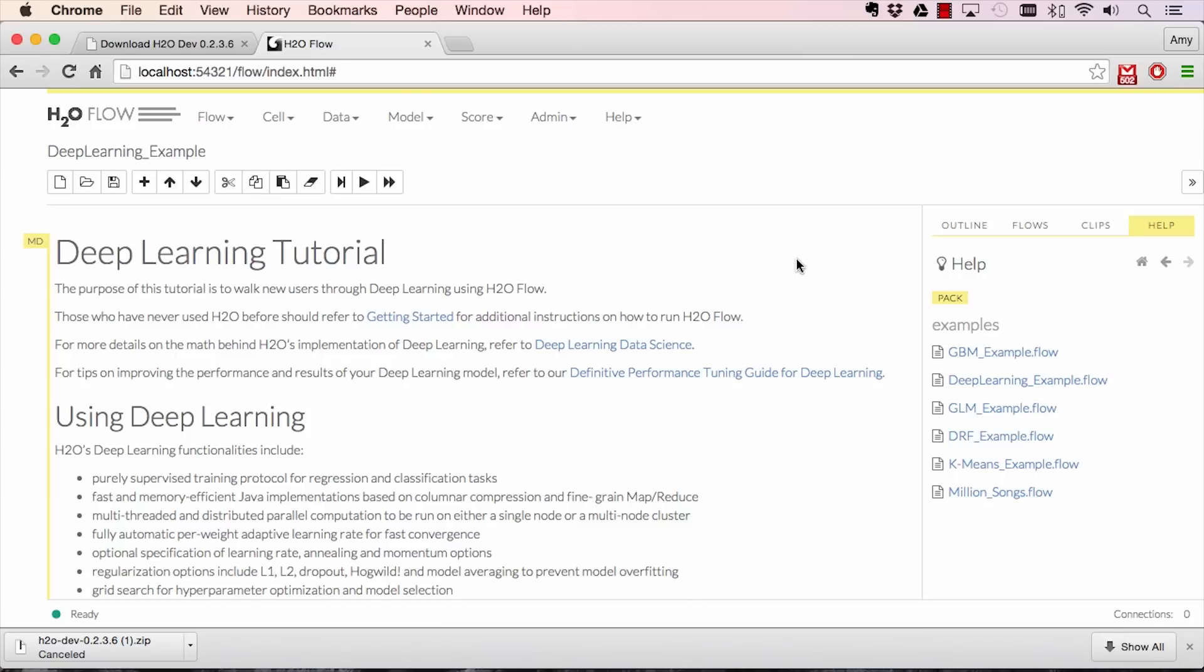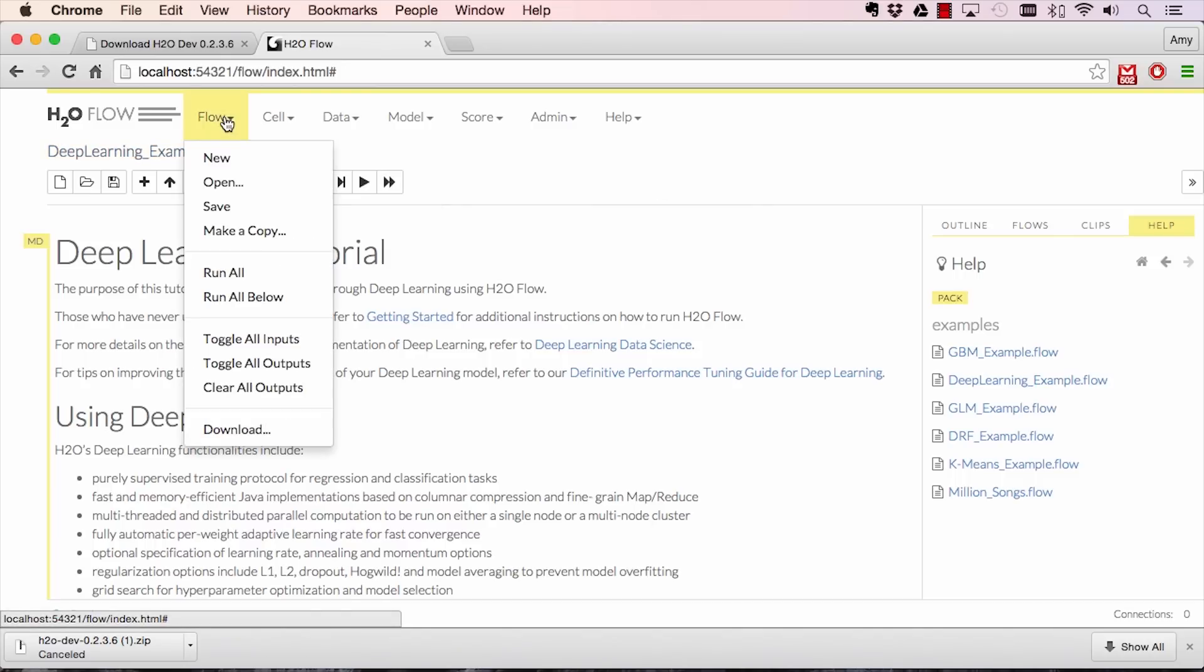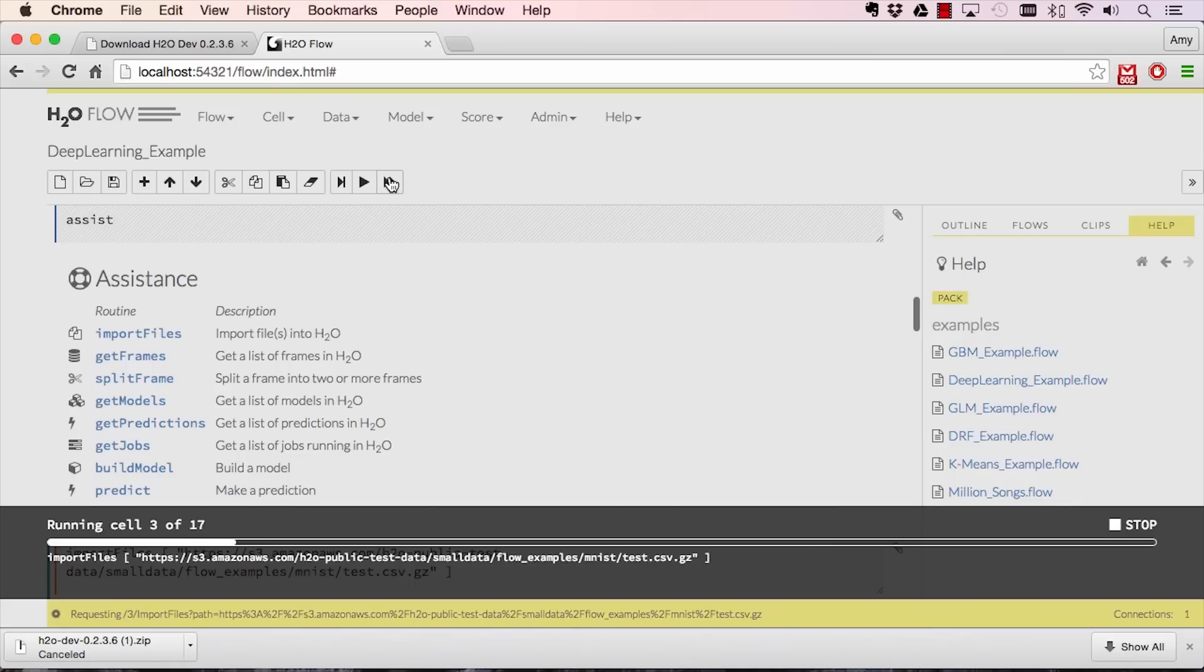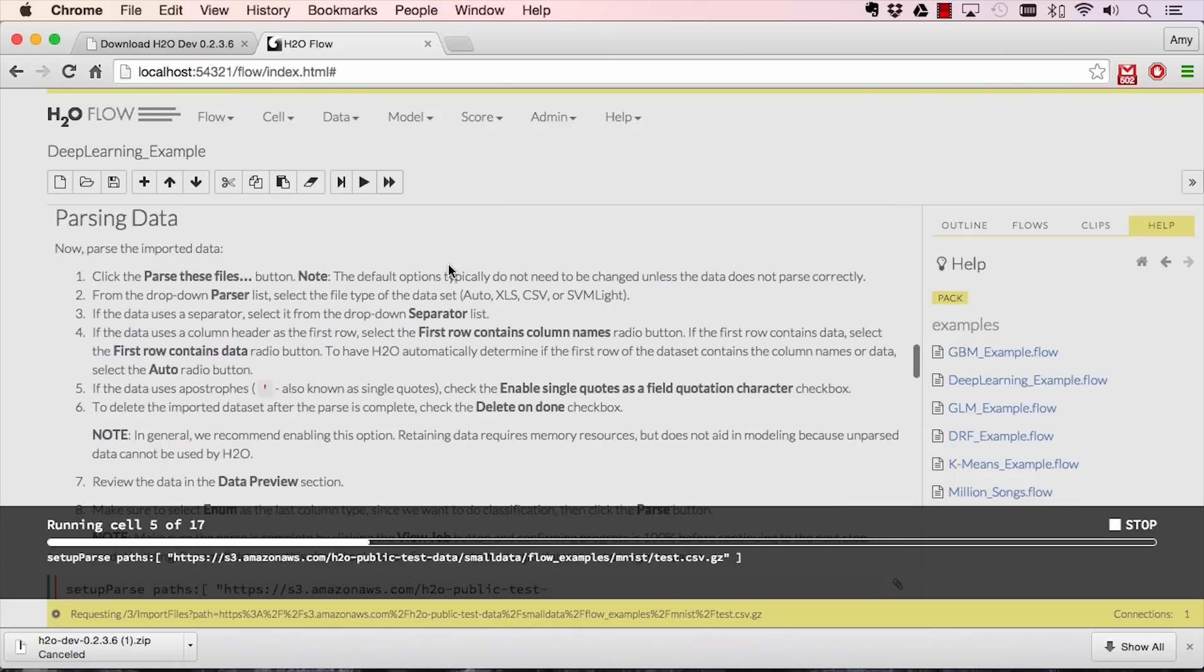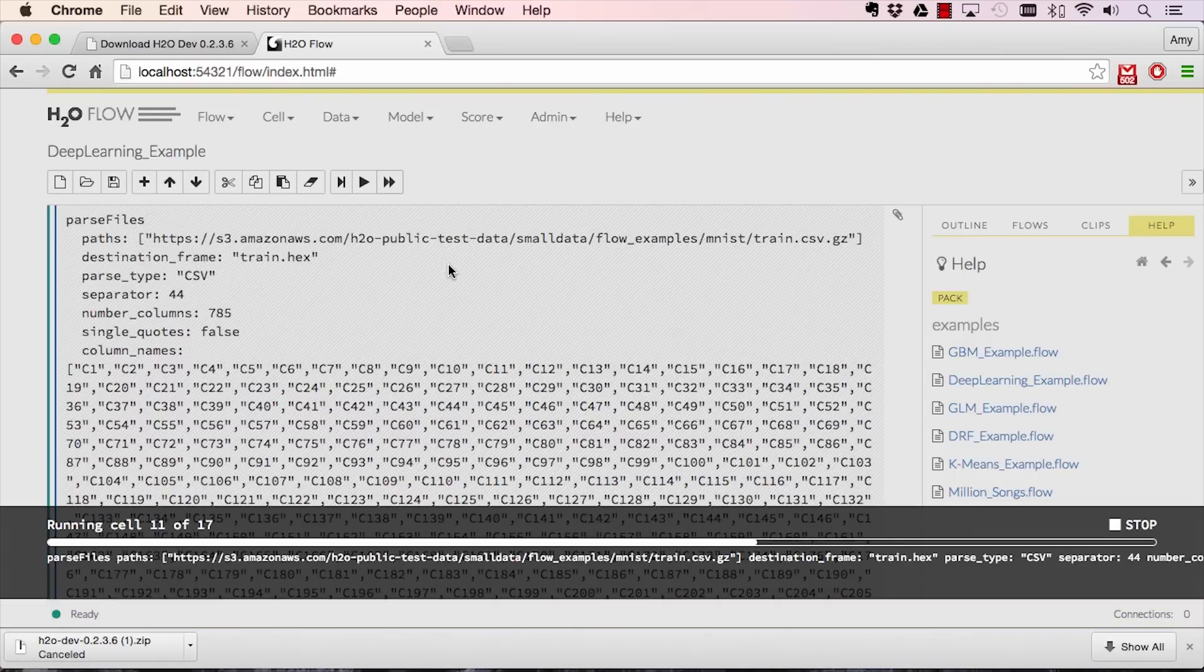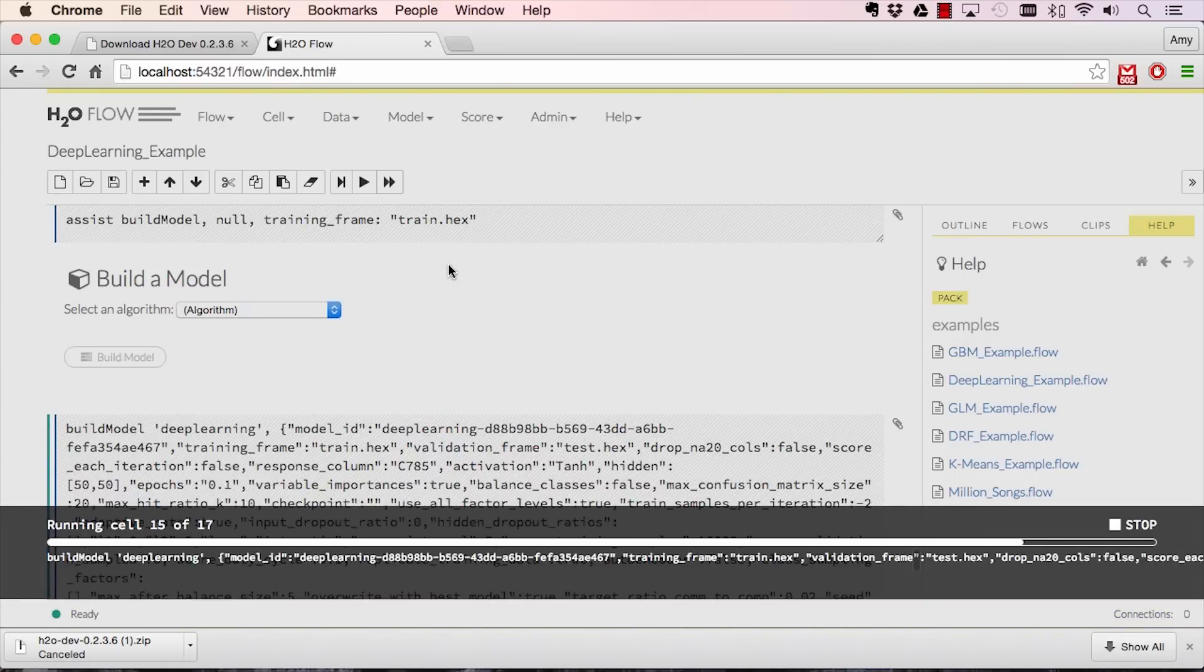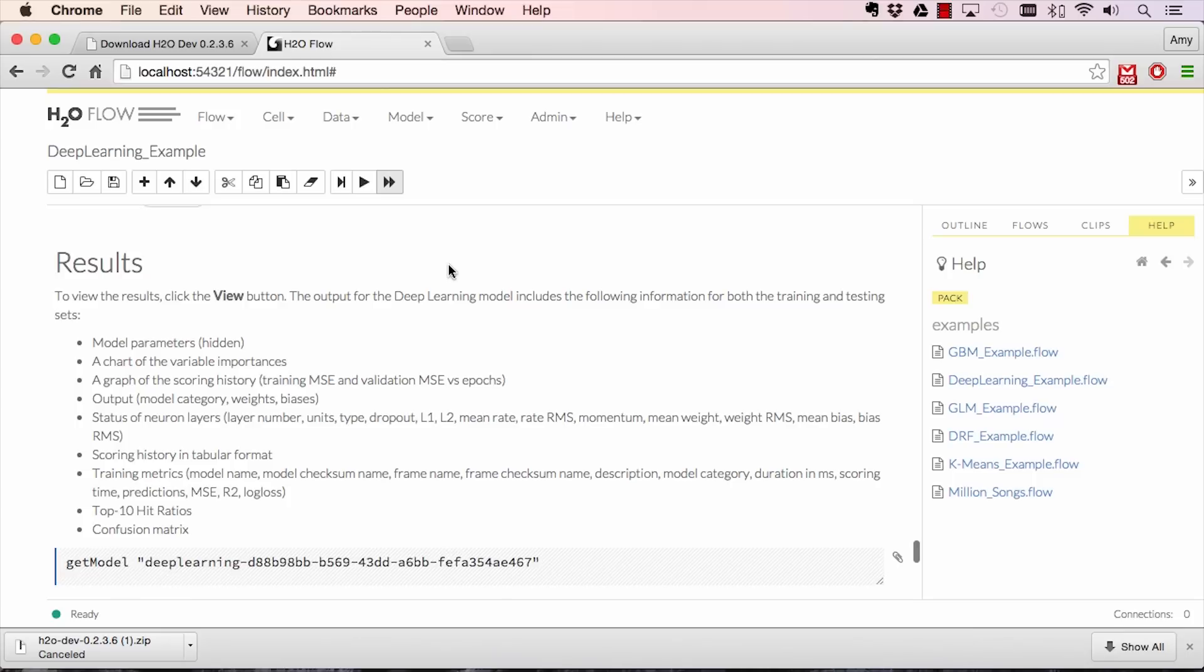You can run through the entire script by hitting the Run All button or going to Flow and Run All. And you have just finished running your first Flow.